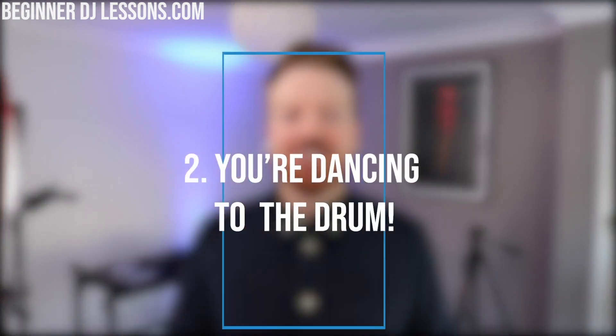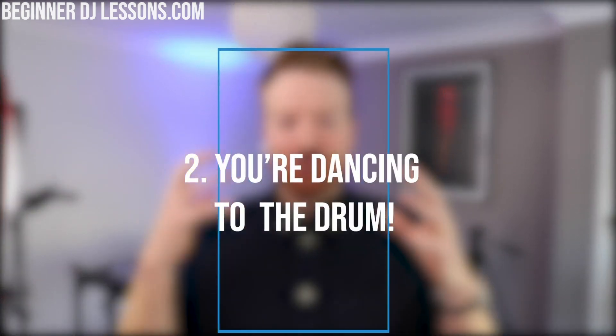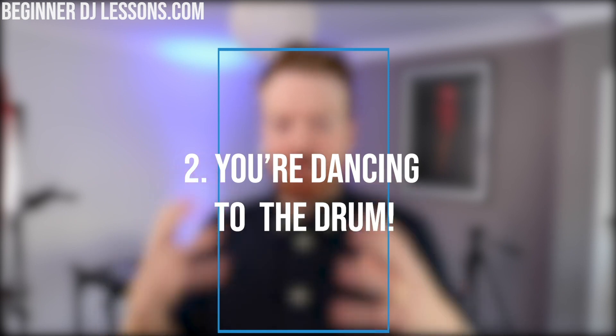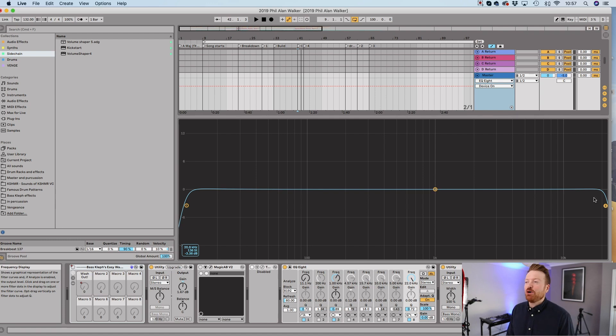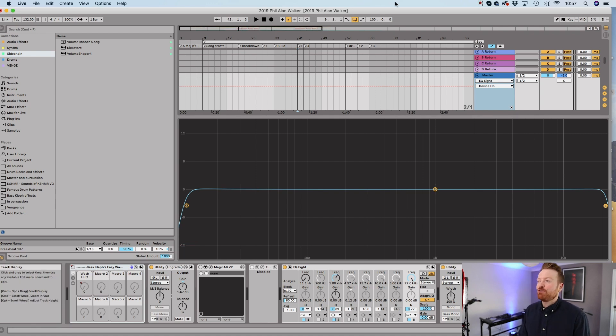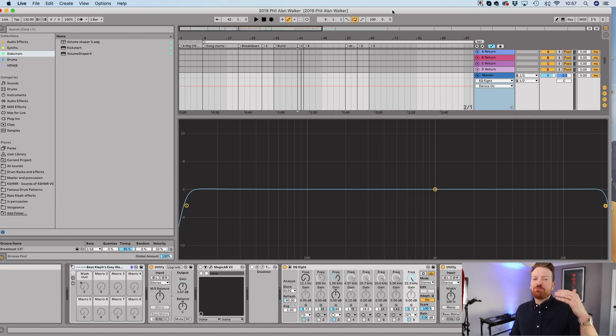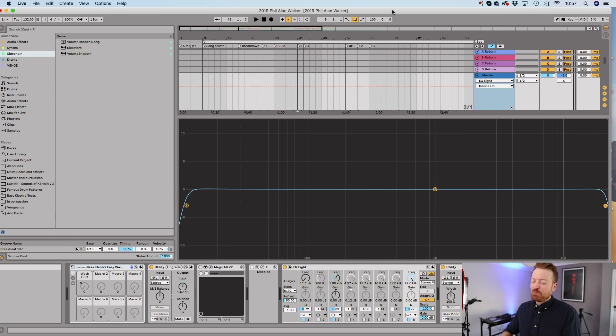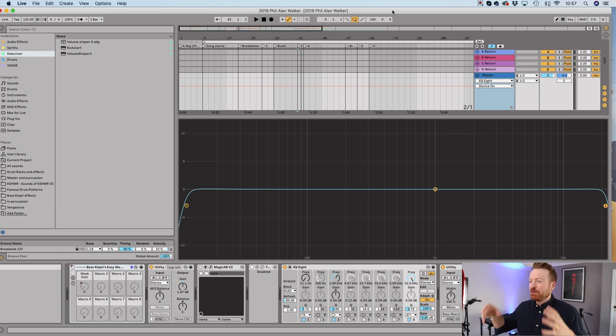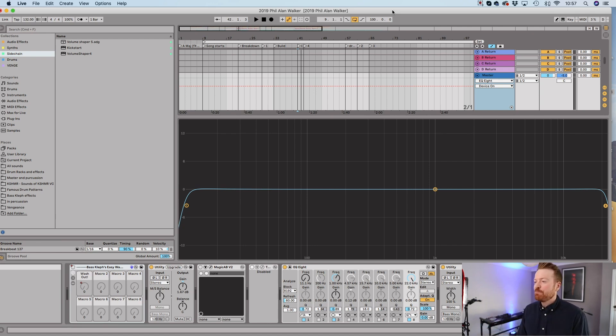So, the second thing you probably didn't realize about EDM music is the thing that you're usually dancing to is the drum and the bass line. You're usually not dancing to anything but that. To explain this to you, I wanted to jump on this program here called Ableton. This is a program people use to make dance music. People like Skrillex, Tiesto, Marshmallow, they all use this program here.